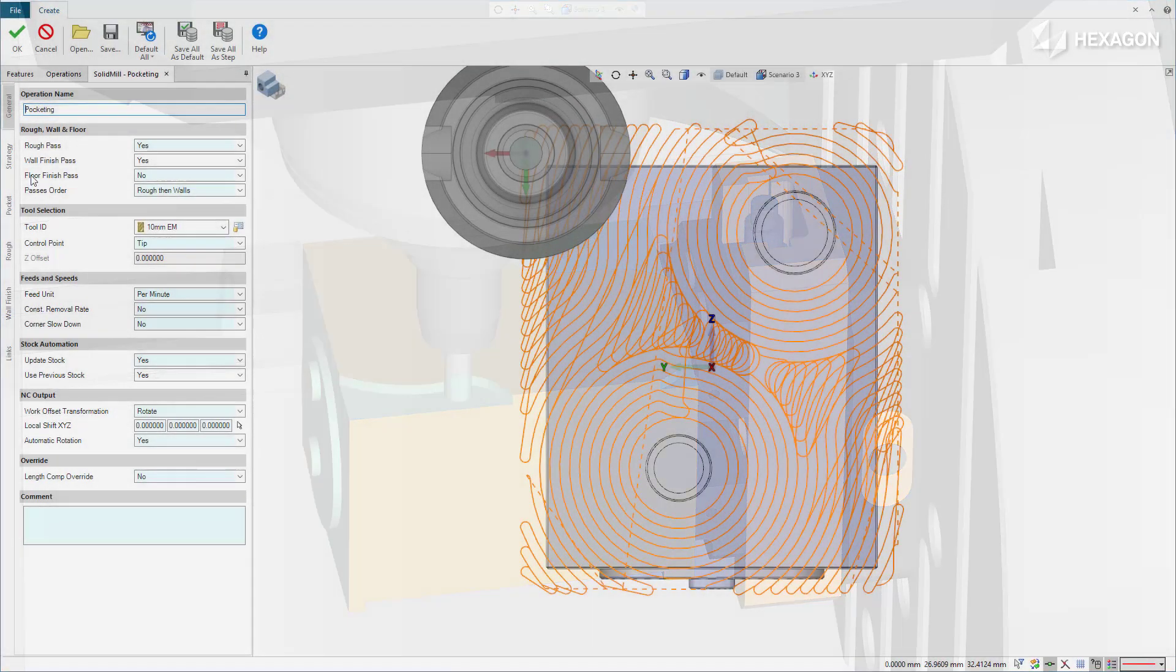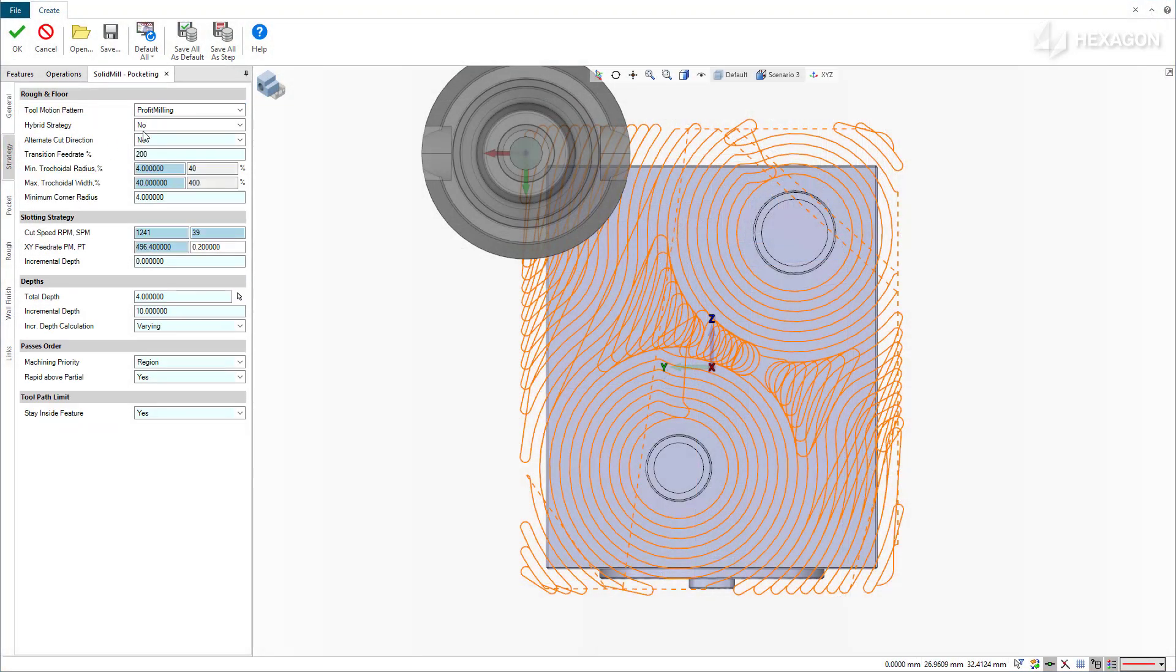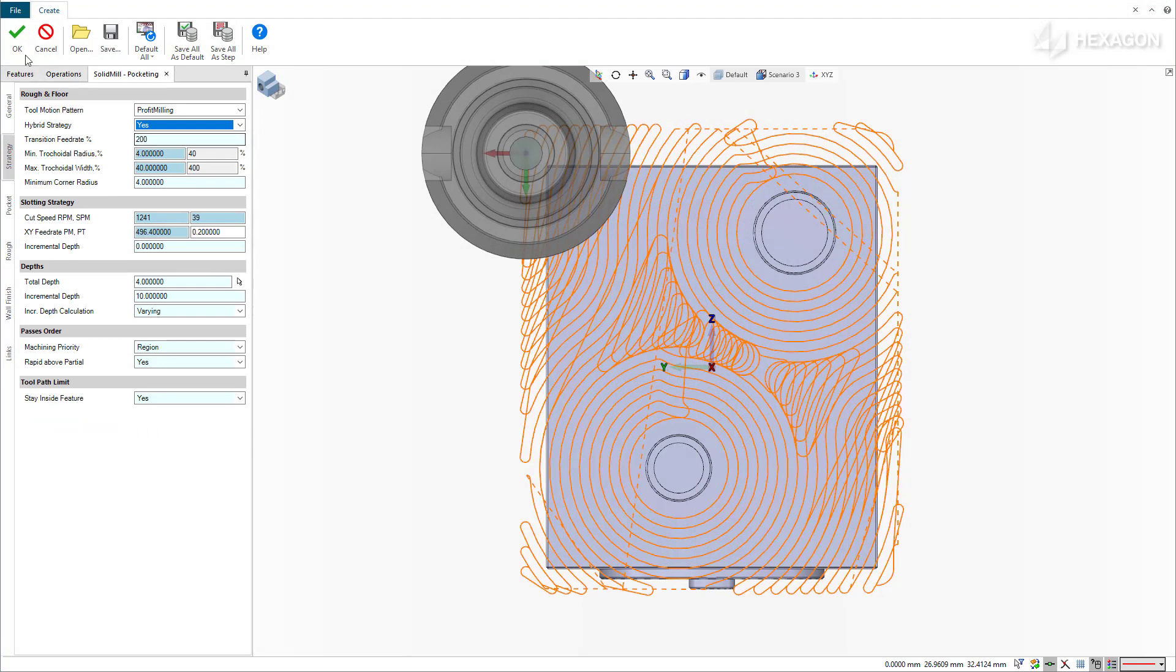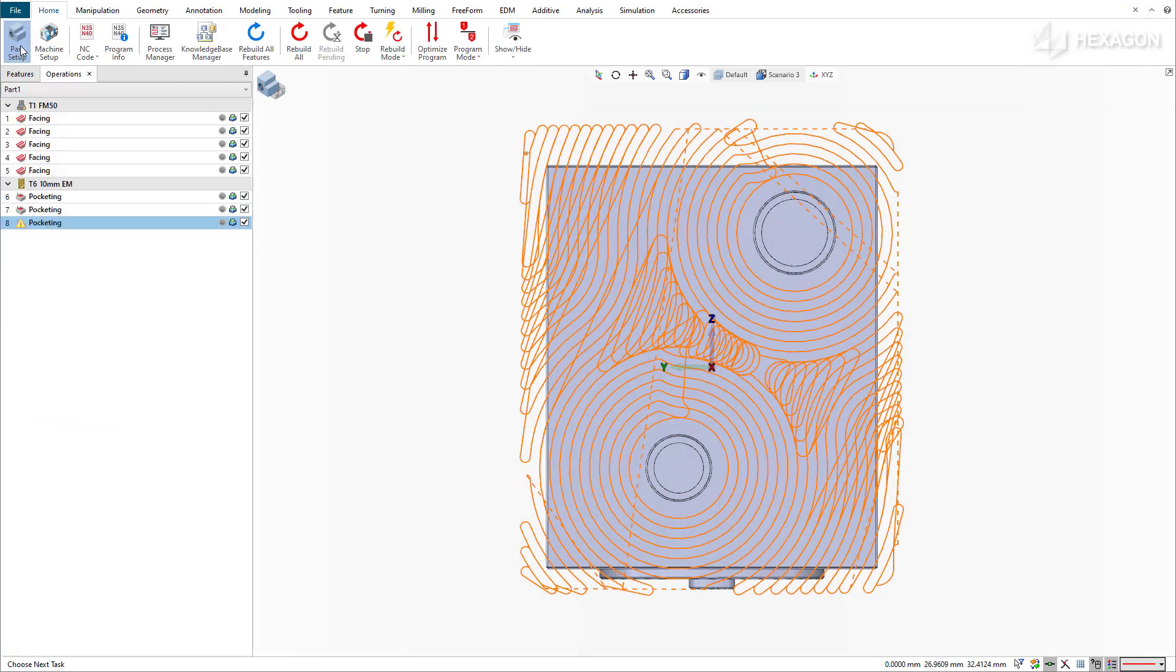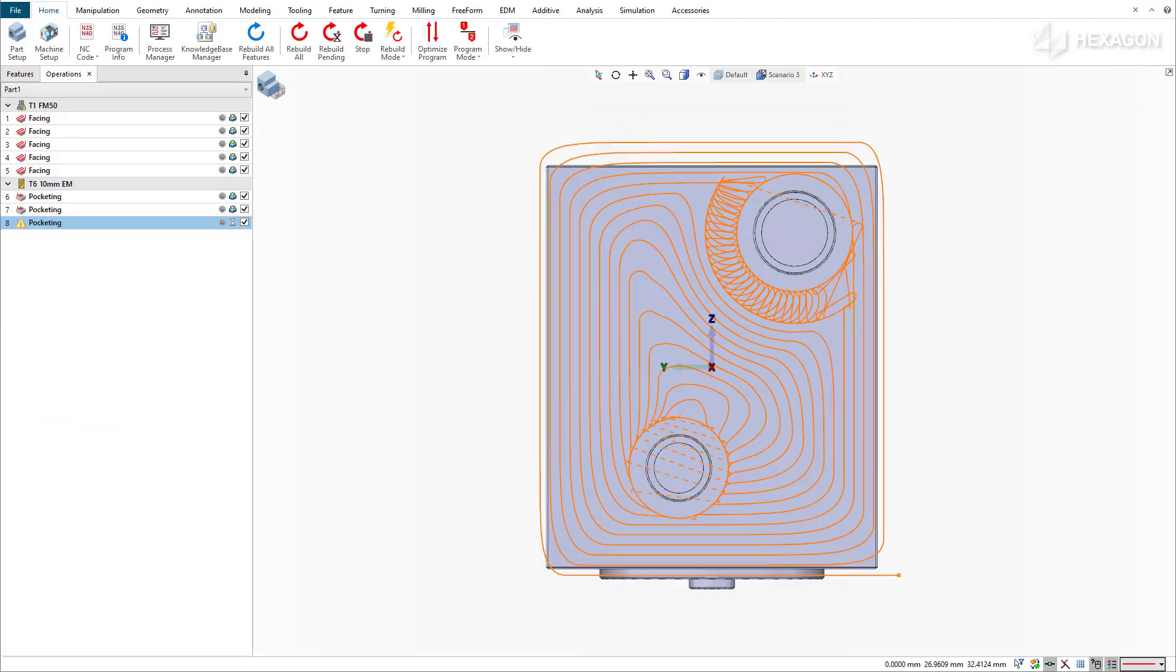When hybrid roughing is enabled, Esprit performs a recursive calculation, re-analyzing the current in-process stock at each obstruction, applying the appropriate machining pattern for every geometry condition along the way.